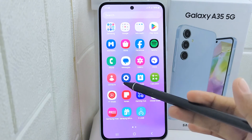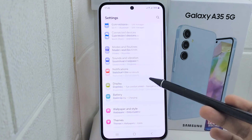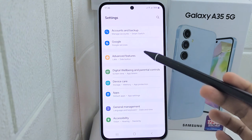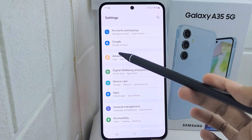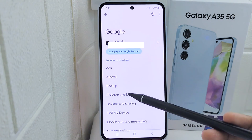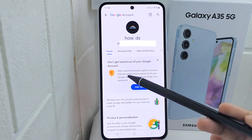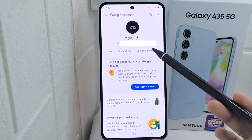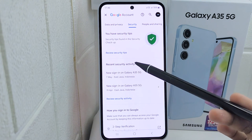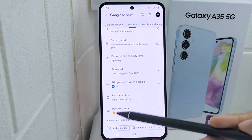First, open the Settings menu on your device. After that, scroll down and select the Google option. Then click on Manage your Google Account. On this page, slide to the Security section.